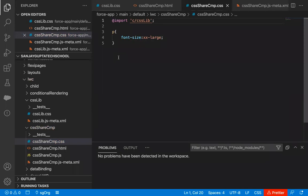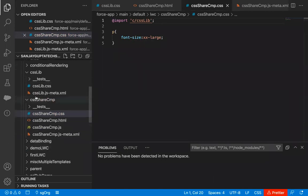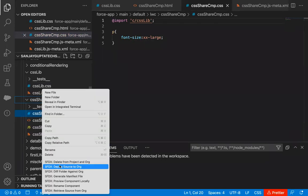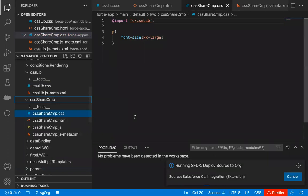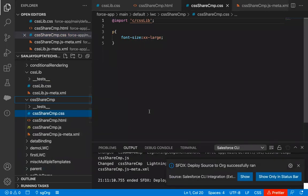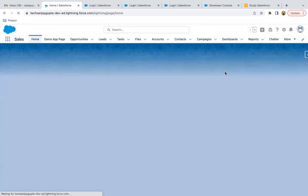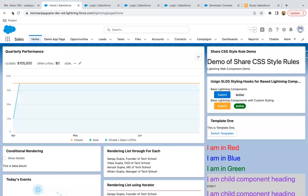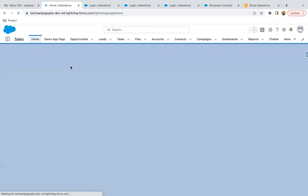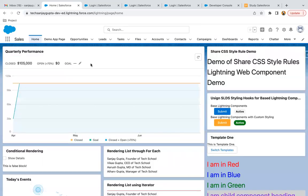Now if I save it — it is saving correctly. I just modified my CSS share component, so I'm deploying it to the org. Now if I refresh the page, you will see the Lightning Web Component demo text will be capitalized. Sometimes you need to refresh multiple times so that changes will apply. Here you can see this is also enlarged.